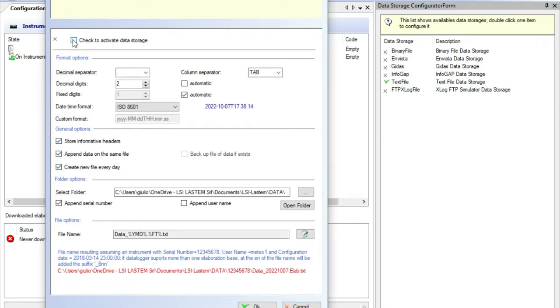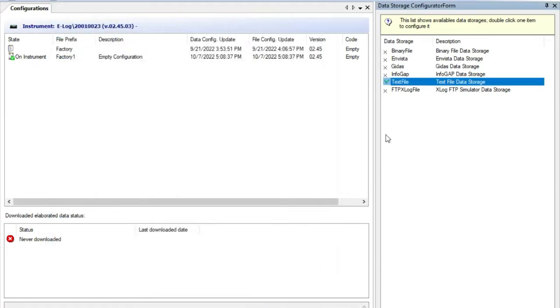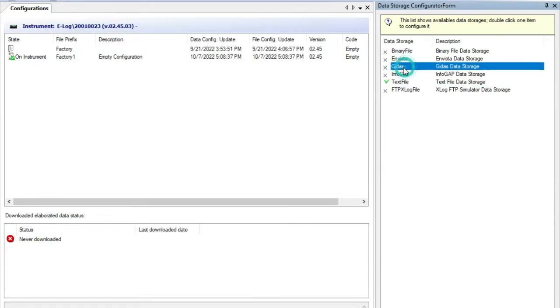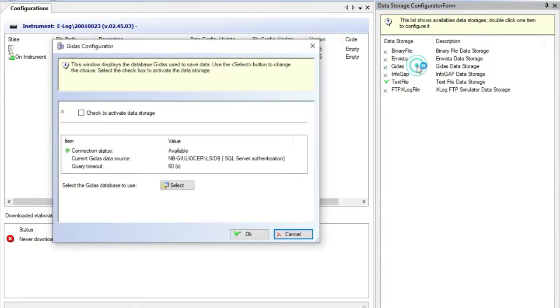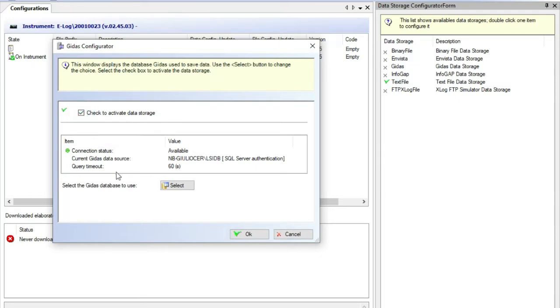If we want to download data inside the SQL Gitus database, for further uses by the LSI Lastem programs, we must set this option. Double click on Gitus to activate it. Gitus database must be already installed and a valid license file for this data logger must be saved.